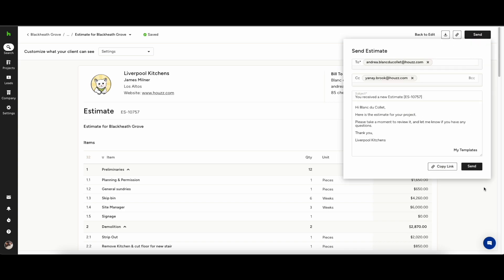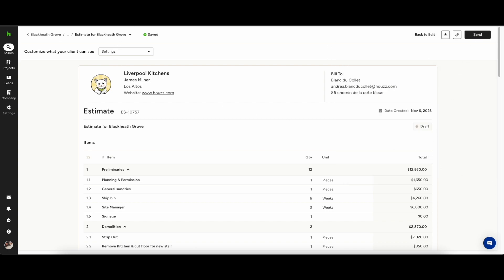When you're finally ready to send it you can either download the PDF, get the link and send it via your own email or send it through Houzz. Whatever you are most comfortable with.